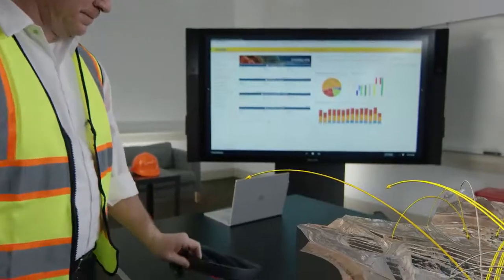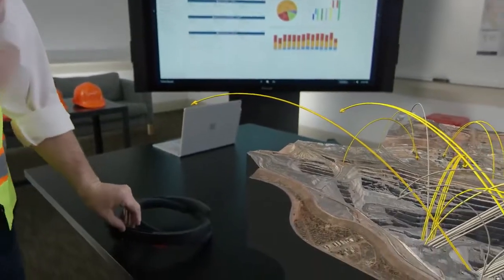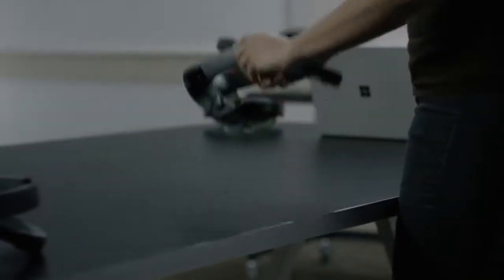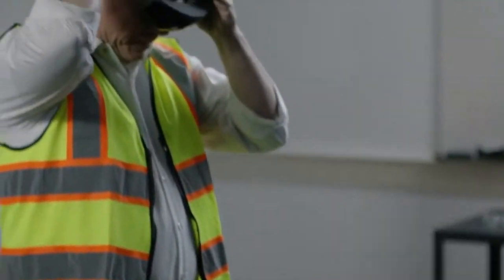Because this spatial map is stored, the HoloLens will remember the locations of all the physical surfaces and holograms the next time you launch the app.